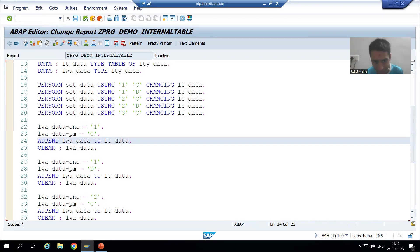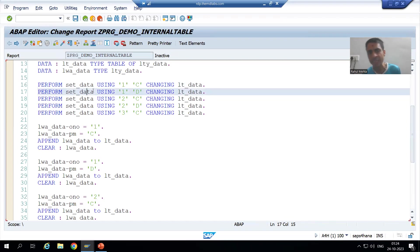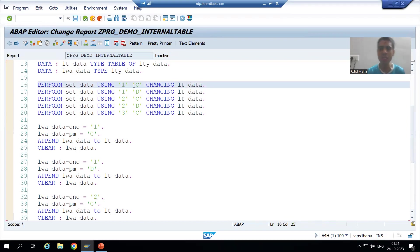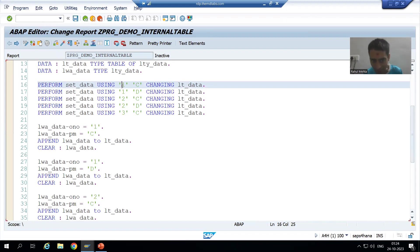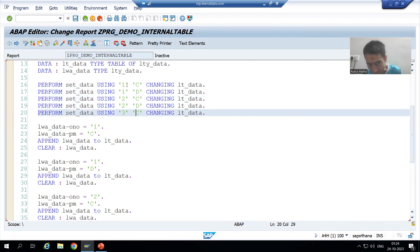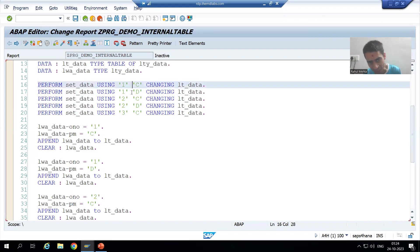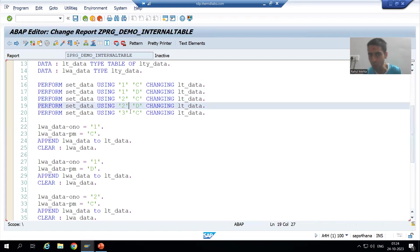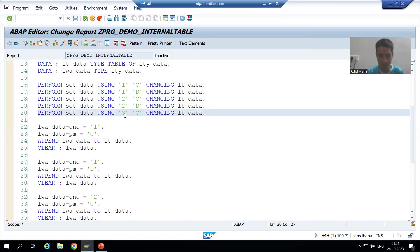As a part of that, we created a subroutine with two using parameters and one changing parameter. The values are changing — one time the value is C, one time it is D — so we simply used those values.